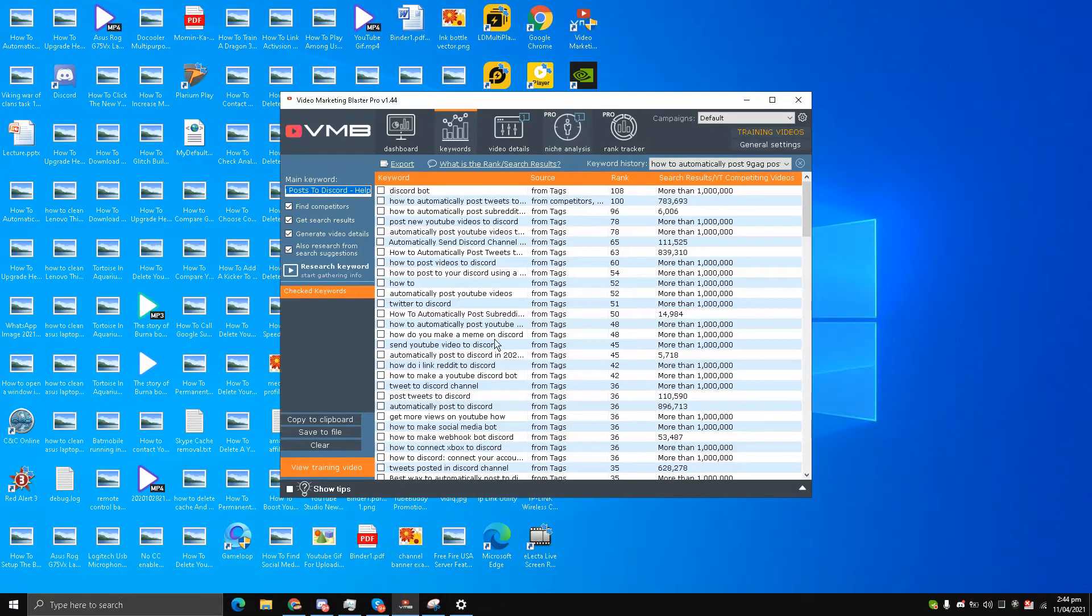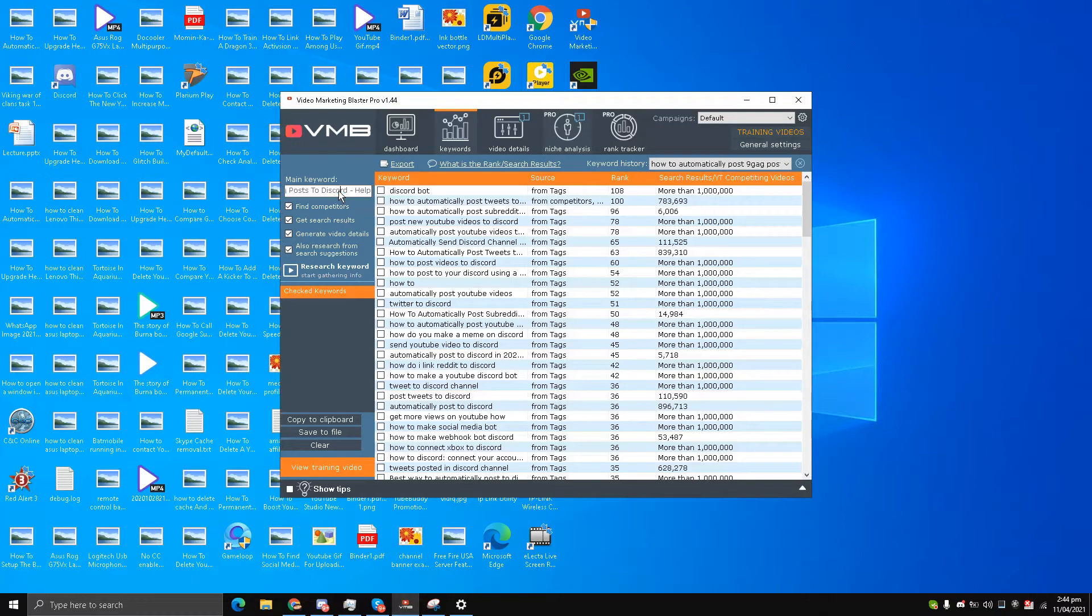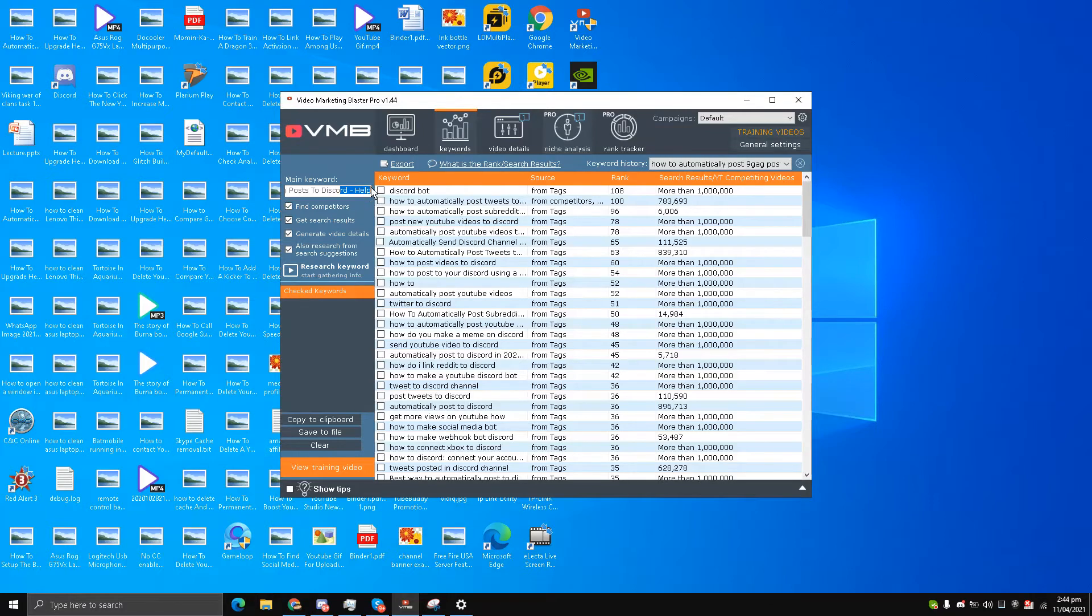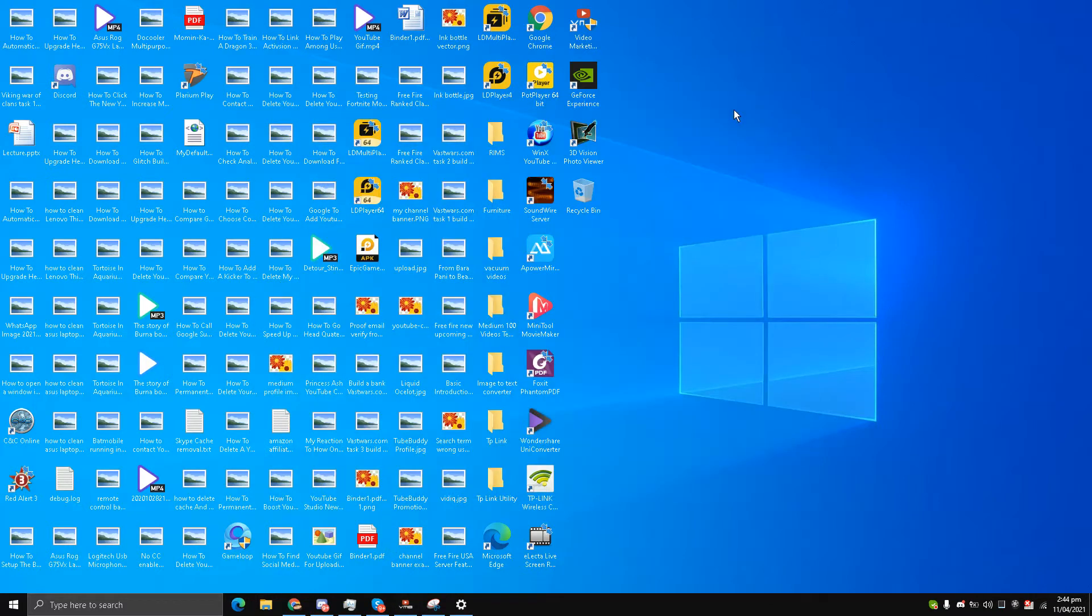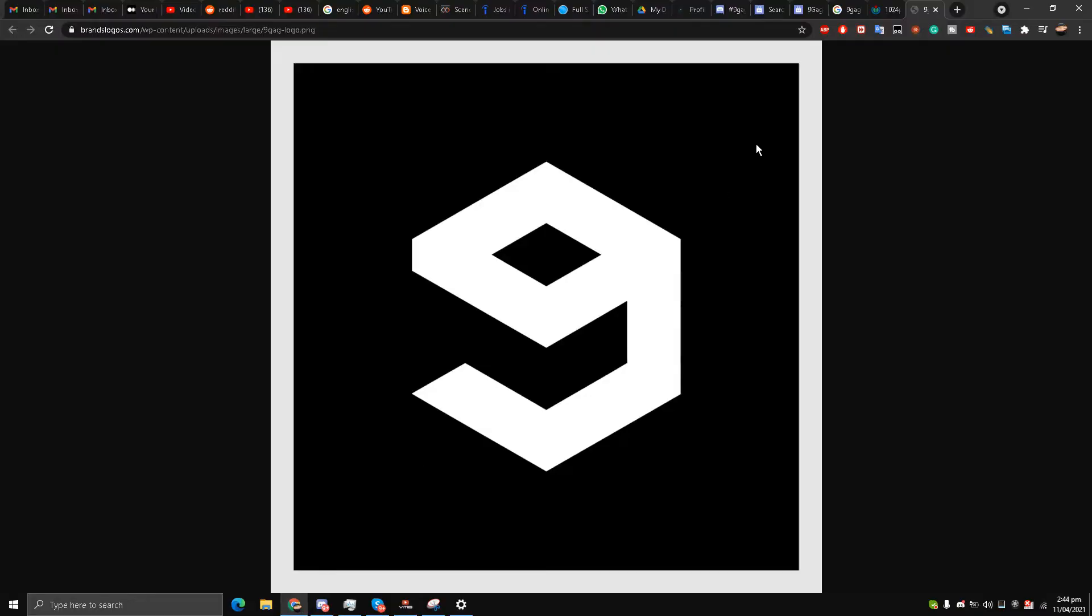Hello, this is Liquid Ocelot and today we are going to discuss how to automatically post 9GAG posts to Discord server. This is a video that I have been thinking a lot about making.